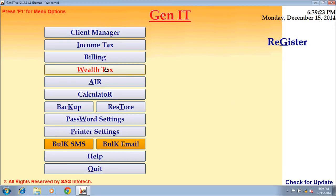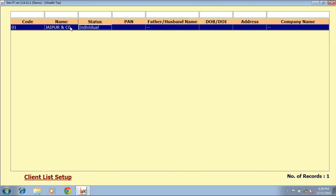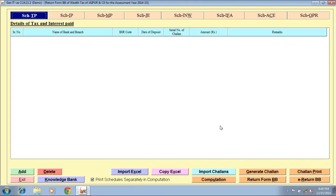Wealth tax option — you can prepare your wealth tax through this option. To add a new client, click on add new client button; to delete a client, click on delete client button. Select the client and double click on it. We provide the facility to generate form BB; to upload it, click on e-return BB button. There is also a computation button to view the computation of wealth tax. You can import chalan, generate chalan, and take a print out.